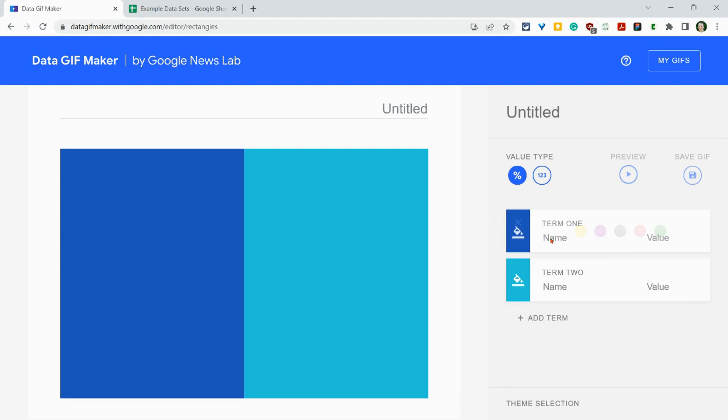And I'm going to do two terms. One we'll do in blue. That'll be Biden. This will be Trump. And then here we go.